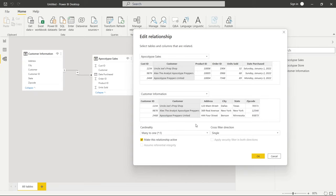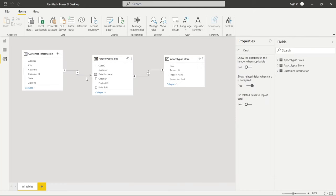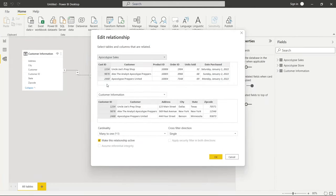Let's double-click on the line connecting the customer information table to the apocalypse sales table, which brings up the edit relationship page. This line gives us quite a bit of information: it shows a one-to-many relationship and a single cross filter direction. You can also see the columns that Power BI chose to tie these two tables together. I want to use the customer ID column specifically, so I'll click on that column in both tables and then click OK.